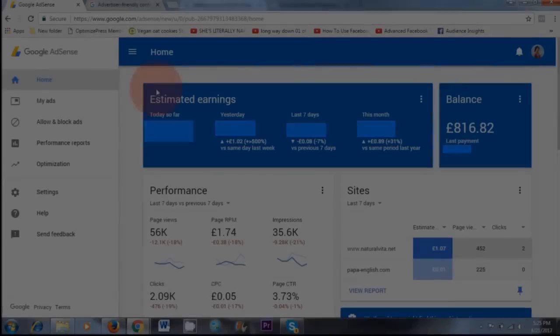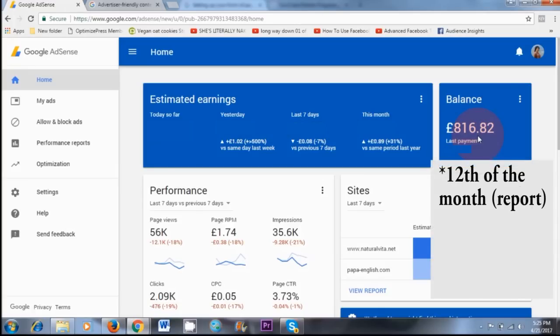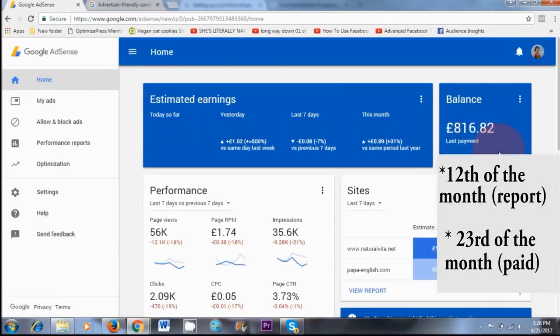Just to give you a quick overview of Google AdSense — this is the dashboard area. Here where it says balance, this is where your finalized earnings will be displayed every month. Usually on the 12th of the month is when Google AdSense will let you know how much you've earned. Then on around the 21st, 22nd, or 23rd is when you get paid from Google AdSense.